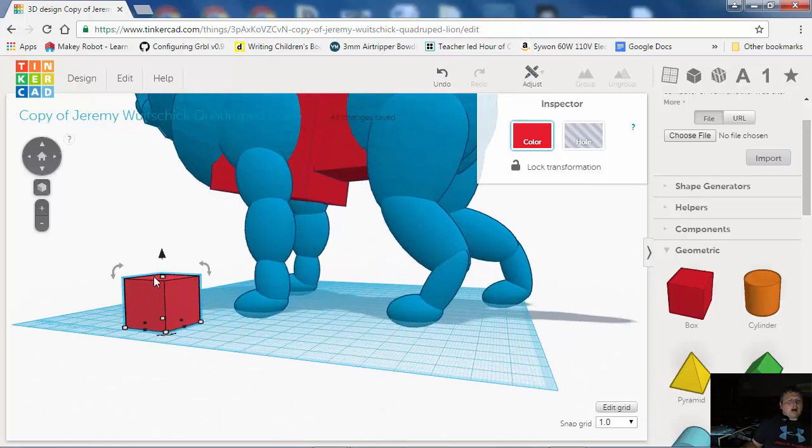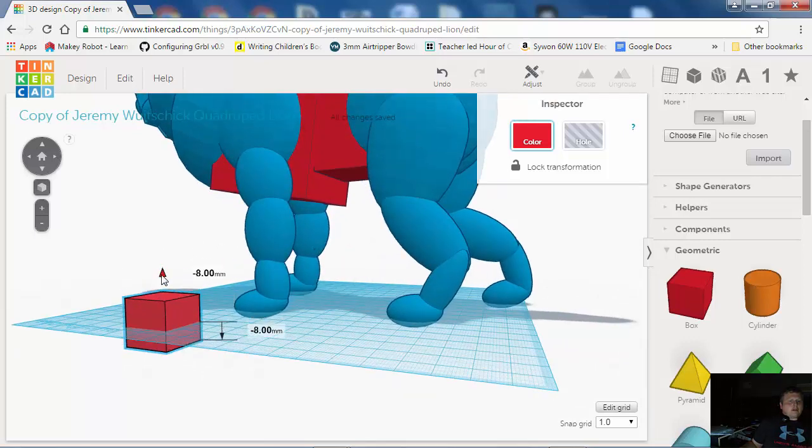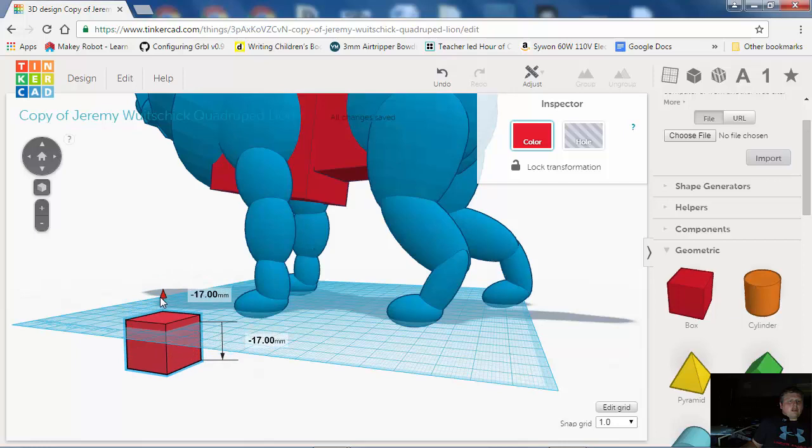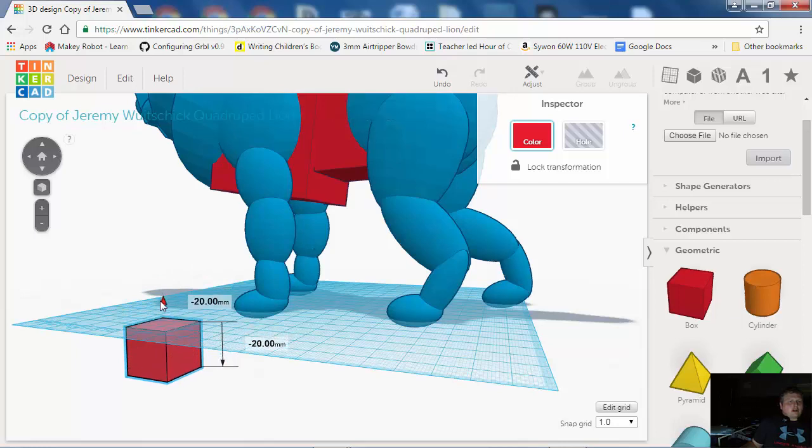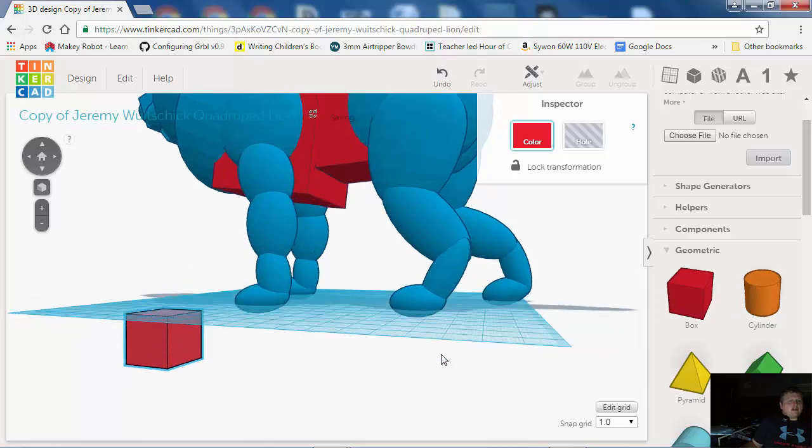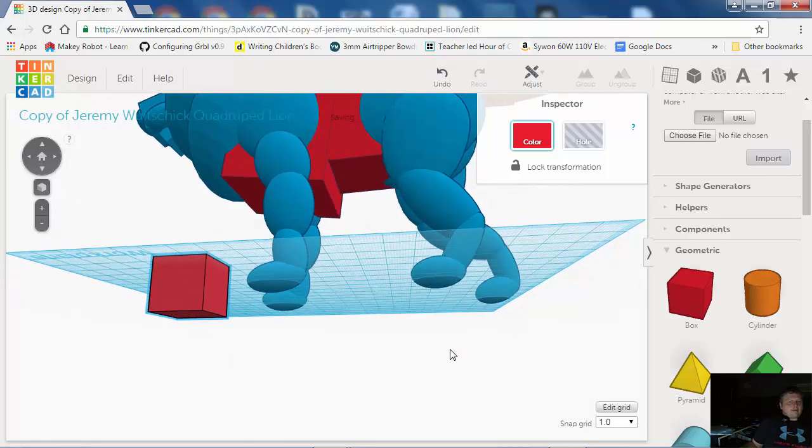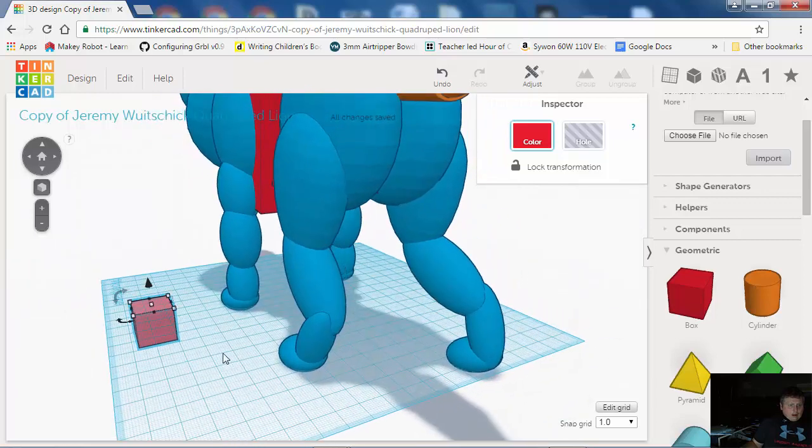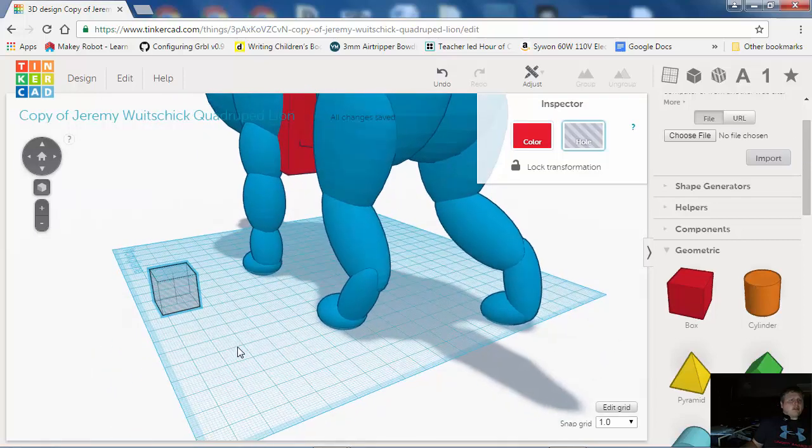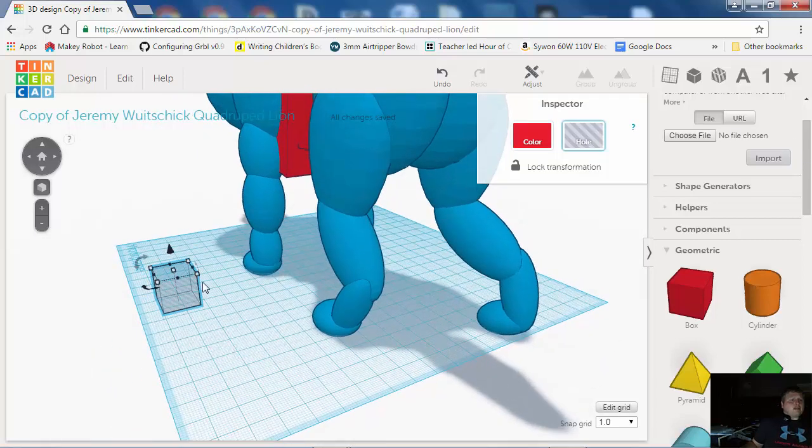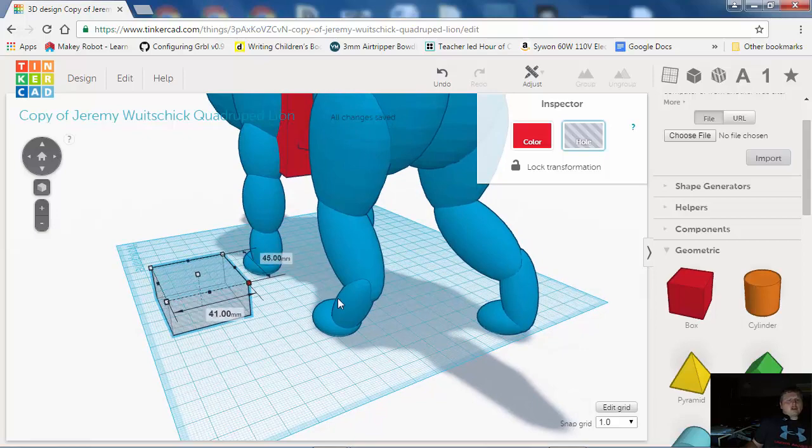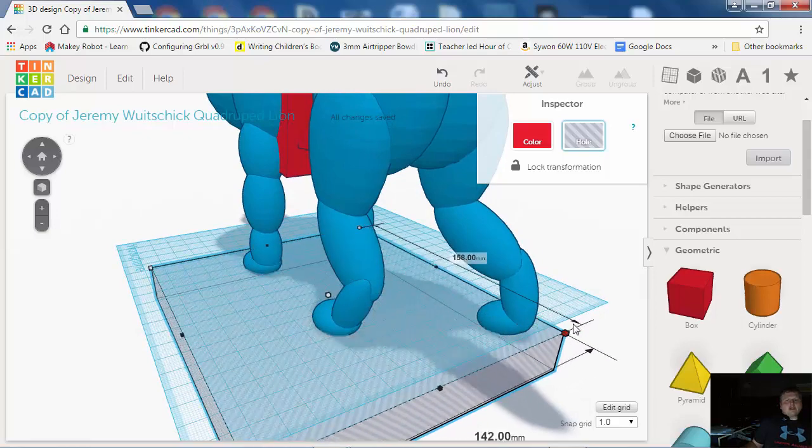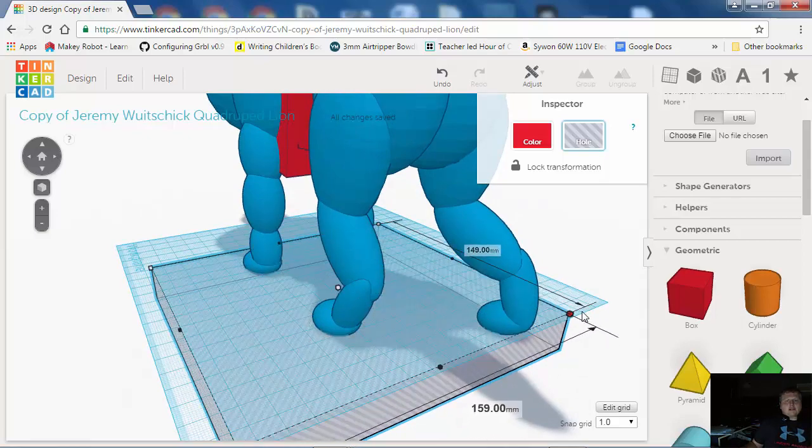And what I want to do is I want to move this box. See, this box is 20 millimeters tall. If I move it down to negative 20, then it's going to cut off everything underneath here. And I've already got it set up for that. We're going to make it into a hole because the box is going to be a negative. It's going to cut stuff off.